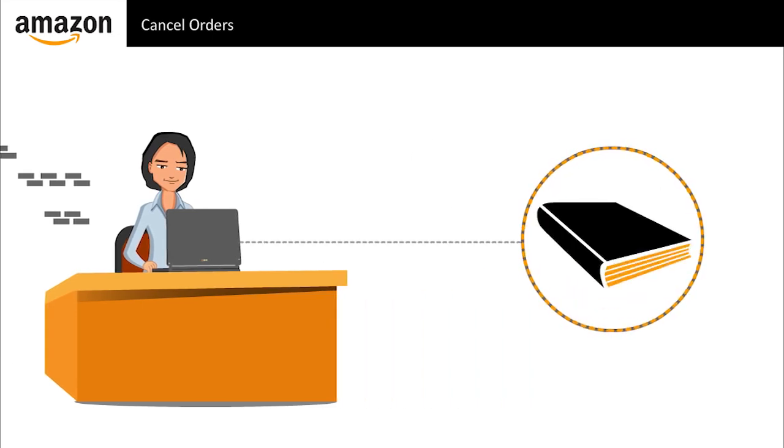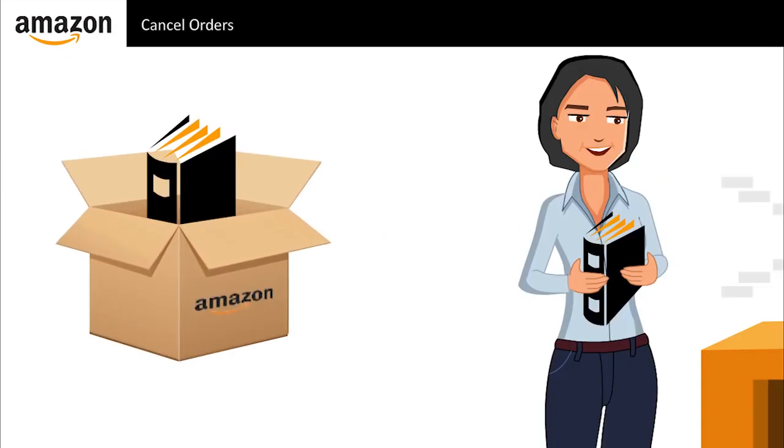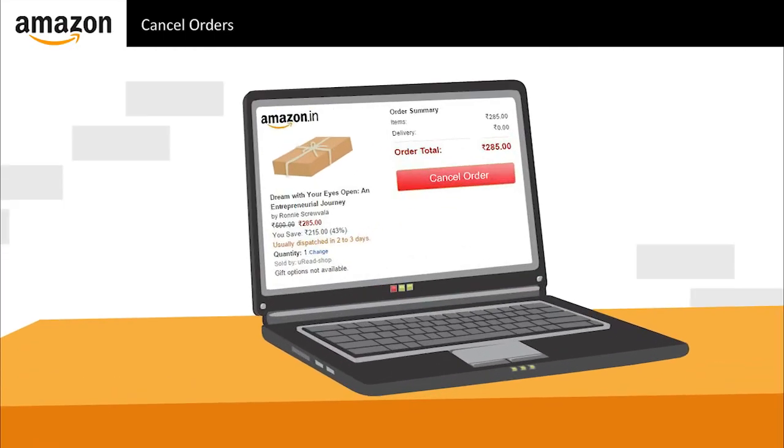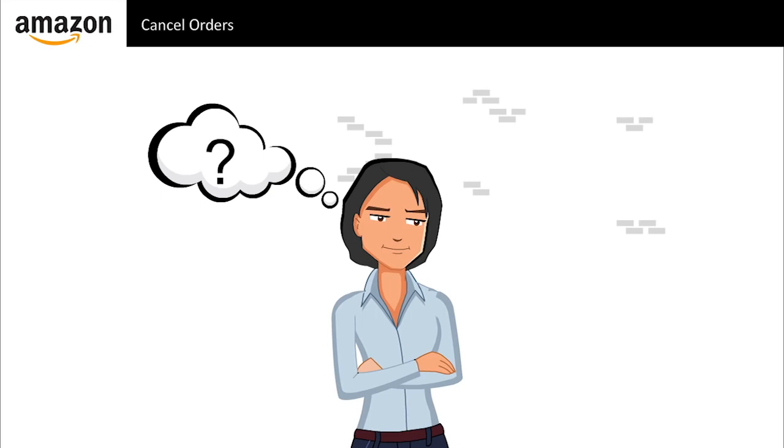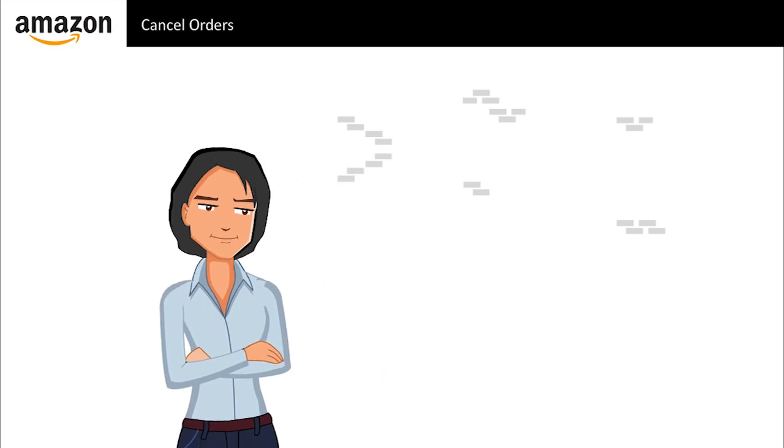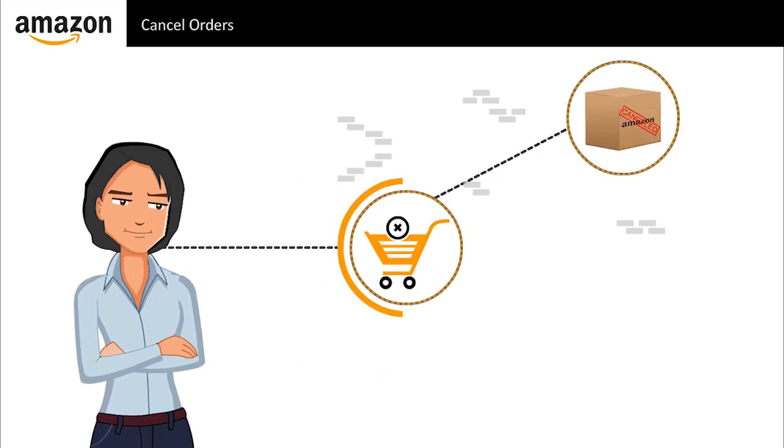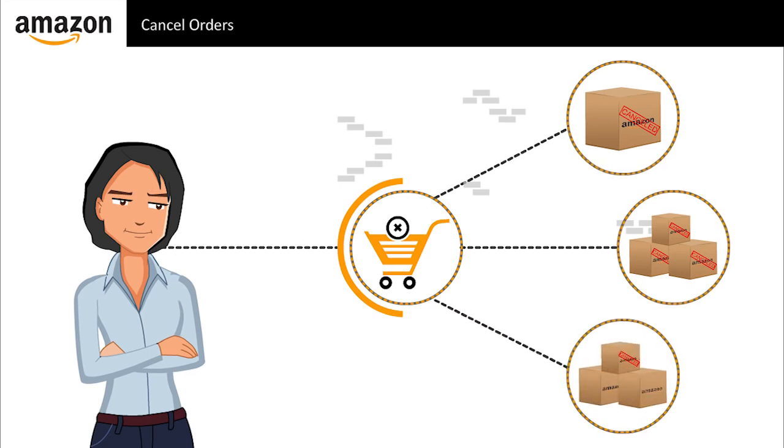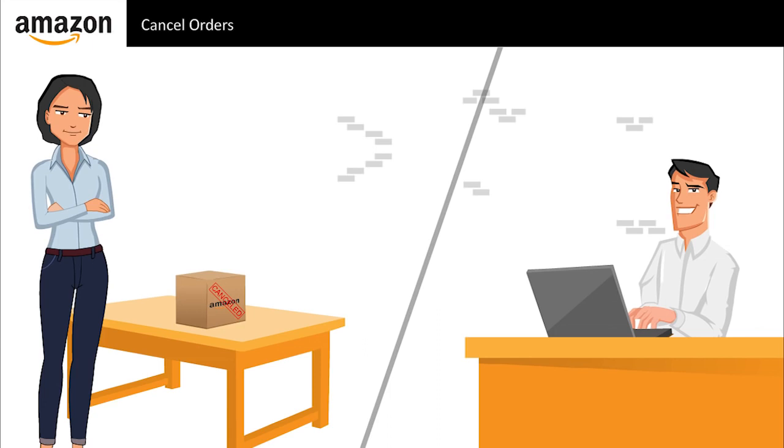Neha orders her favorite novel online and can't wait to receive it. However, to her surprise, she receives the same book as a gift from her sister, so she cancels her order. Does the seller accept the cancellation or is it approved automatically? What happens to the order? Sometimes a buyer may wish to cancel an order. It may be a single order, multiple orders, or a single unit in a multiple order. However, the buyer's cancellation request does not automatically cancel the order.